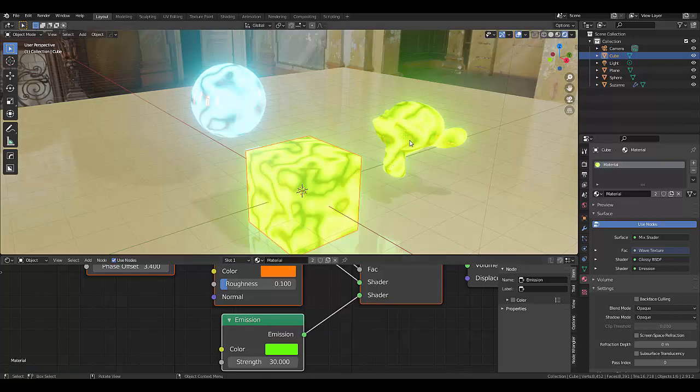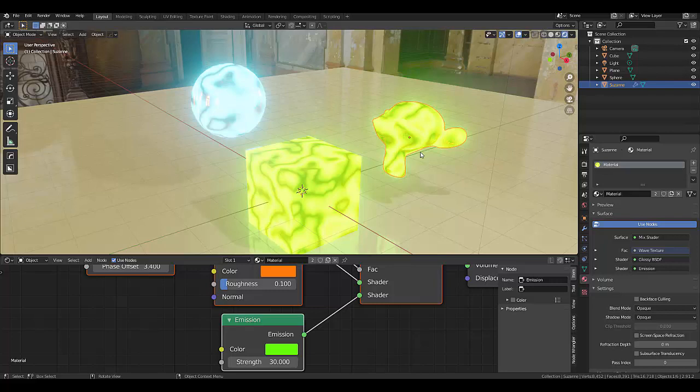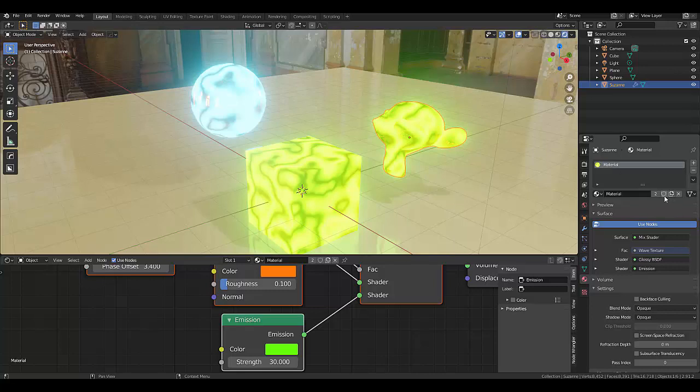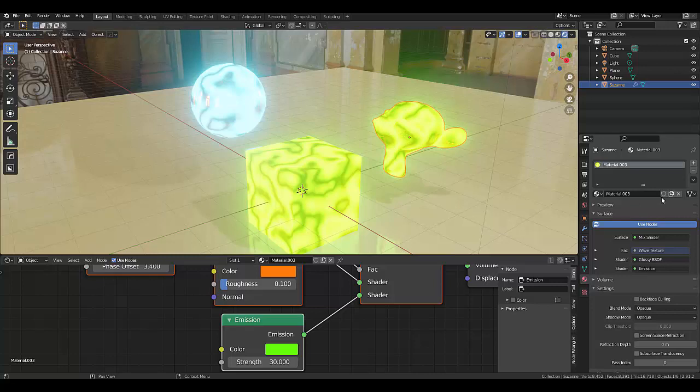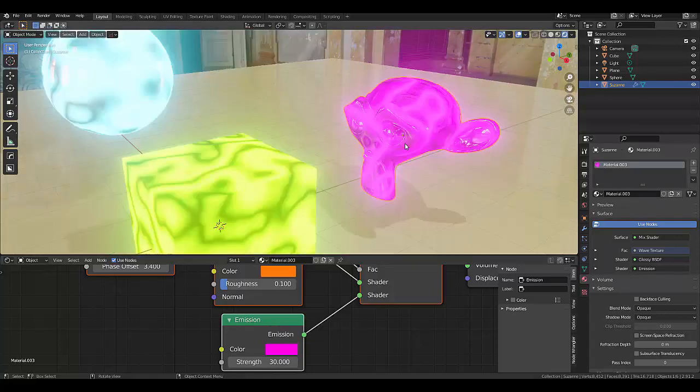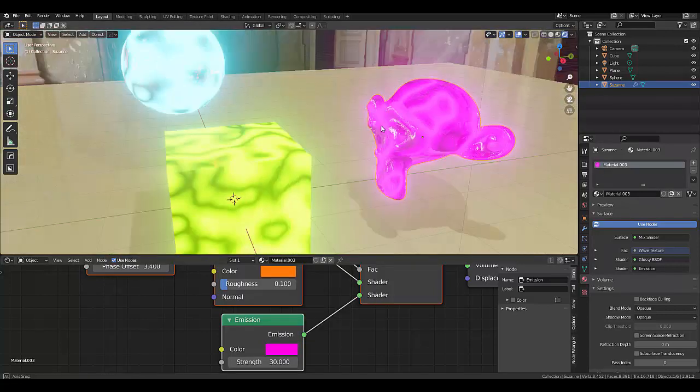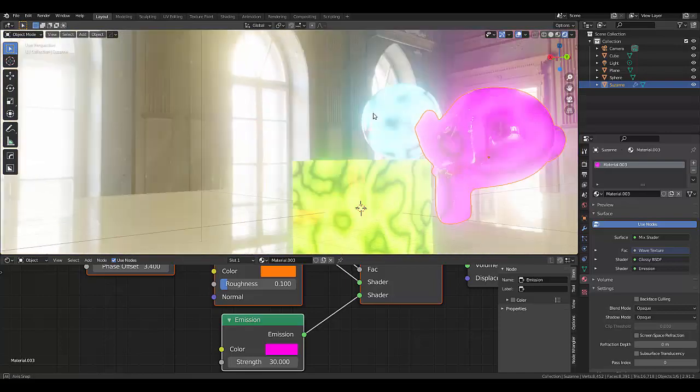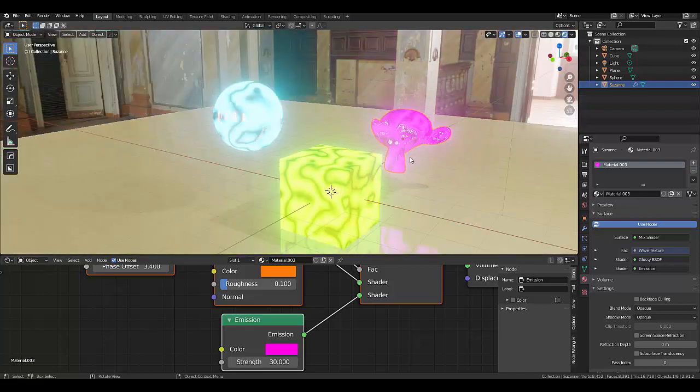But let's say you want this to be able to edit them independently. First thing you want to do is now that you've got this material here, you can press over here to copy this material. And now there's no more linked users to this material. So now when you change this, it won't affect the other shape, but it still has all the default settings from the previous material.